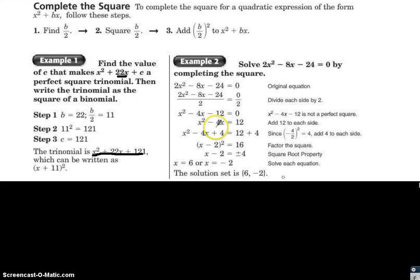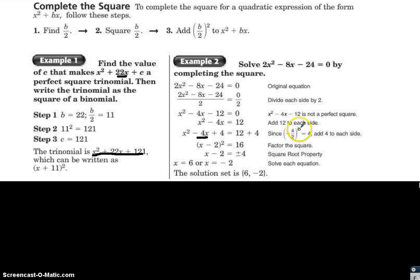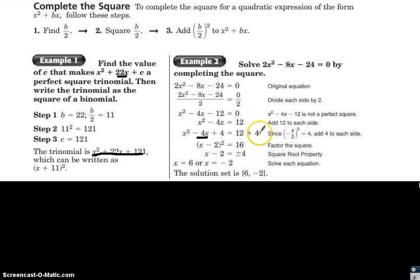Using the same formula, b divided by 2 squared: negative 4 divided by 2 is negative 2, and negative 2 squared is positive 4. Add 4 to both sides. Remember, whatever you do to one side you must do to the other. Rewriting: x squared minus 4x plus 4 becomes x minus 2 squared, and 12 plus 4 is 16.